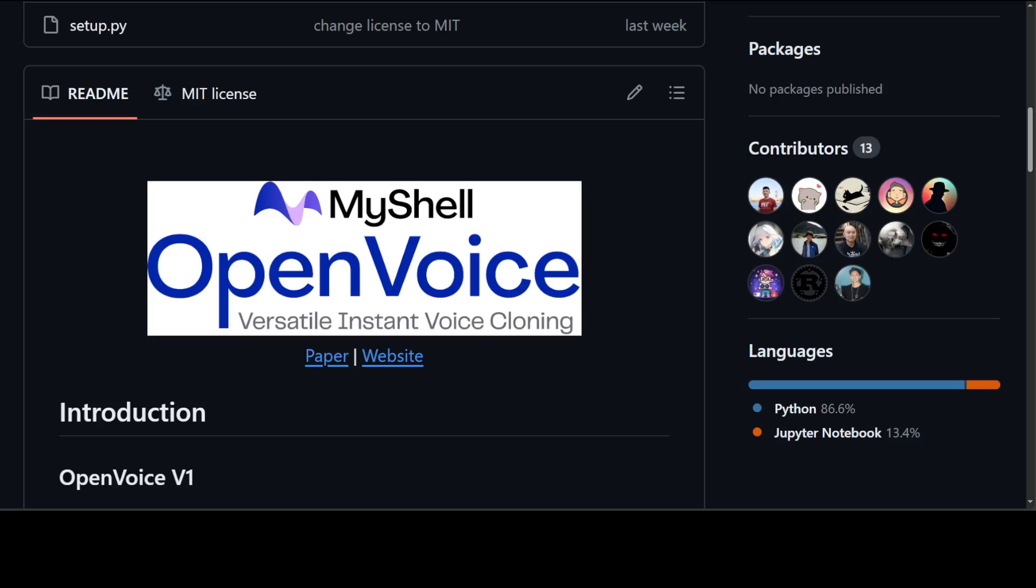OpenVoice is a versatile instant voice cloning approach that requires only a short audio clip from the reference speaker to replicate their voice and generate speech in multiple languages. OpenVoice enables granular control over voice styles, including emotion, accent, rhythm, pauses, and intonation in addition to replicating the tone color of the reference speaker.